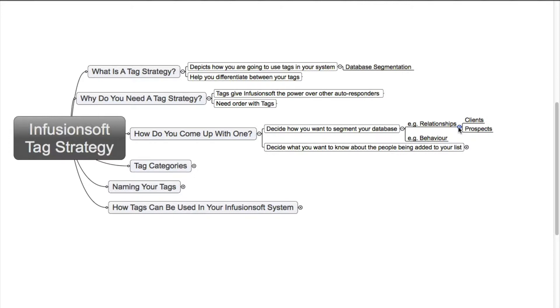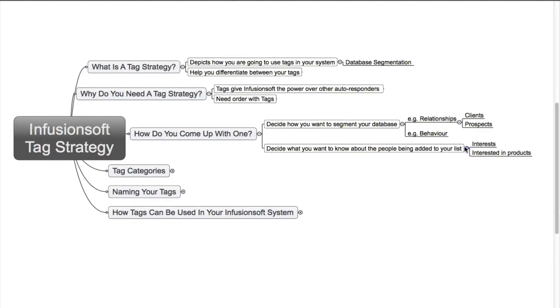You can also decide what you want to know about the people that have been added to your list. What are their interests? Are they actually interested in a subject that you're trying to teach, or are they interested in a product that you might have? Once you know that kind of information, you can then send them marketing information regarding that product.